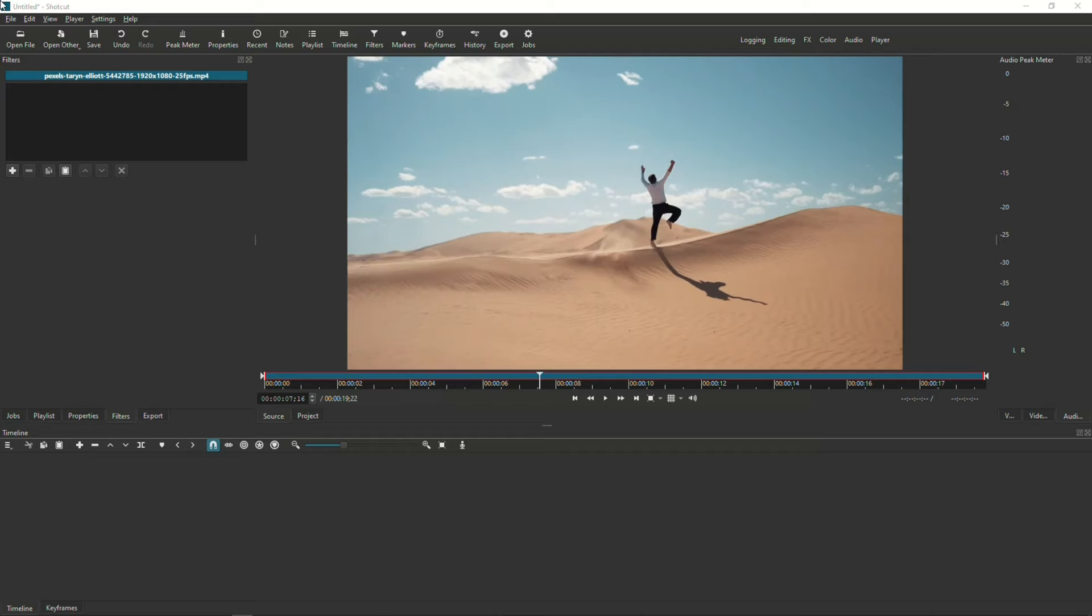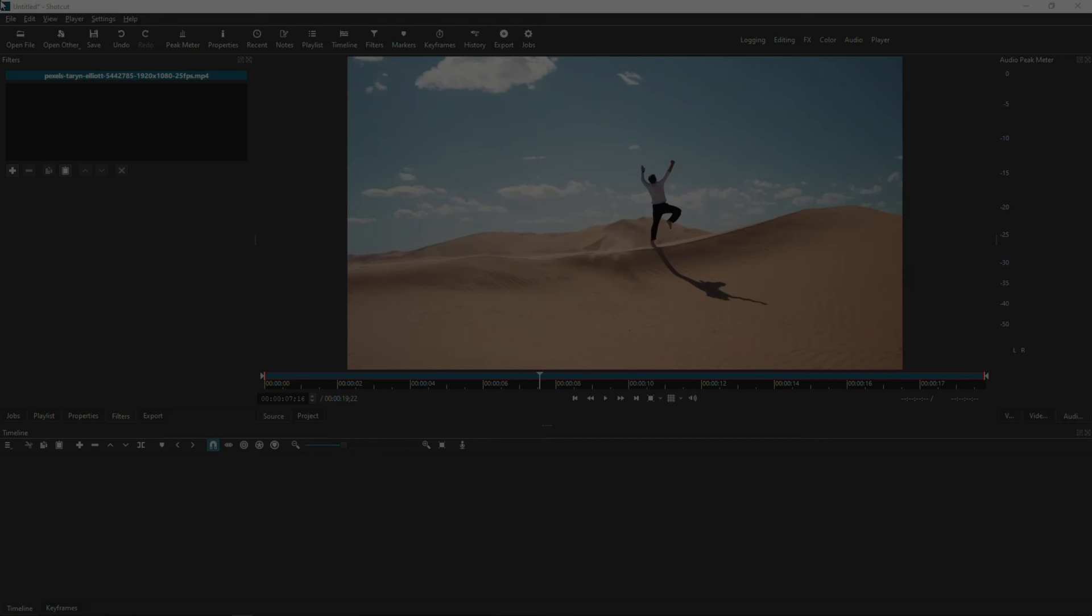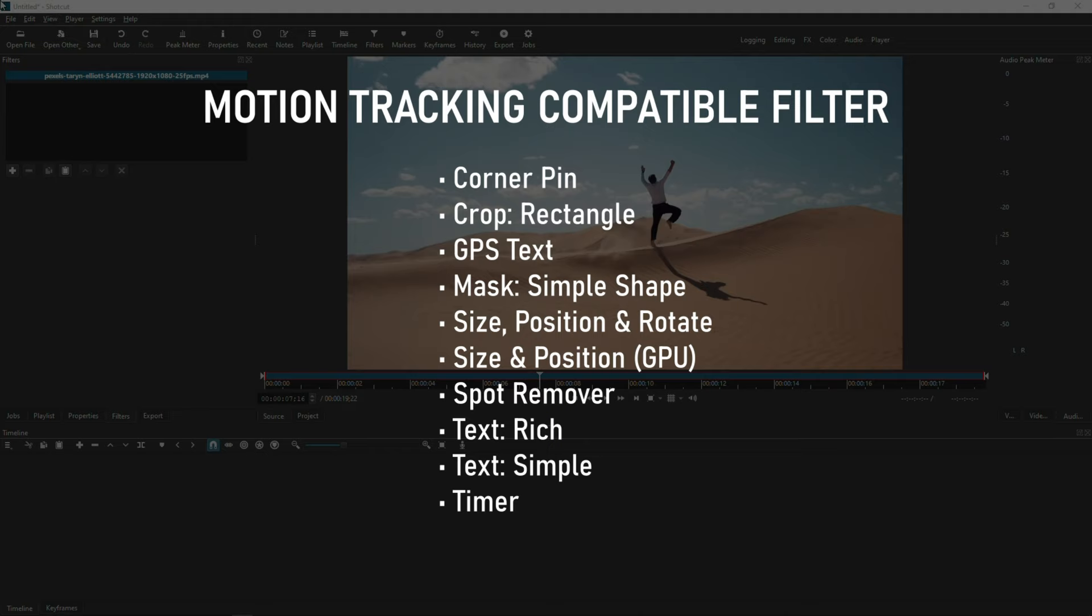The motion tracking filter needs to be paired with another applicable filter. So far, as of Shotcut version 23.05.14, these are the following filters that work with motion tracking. But let's assume more and more will be added in future versions.